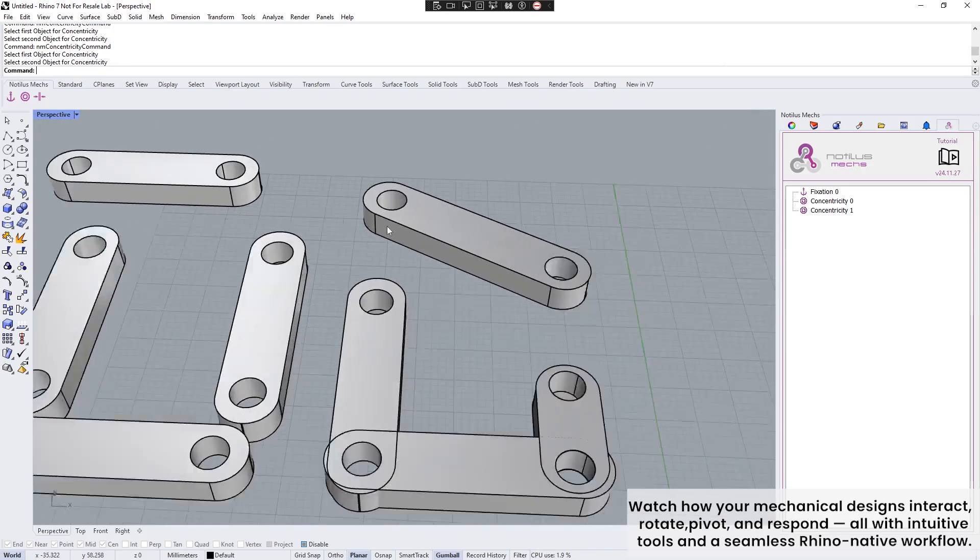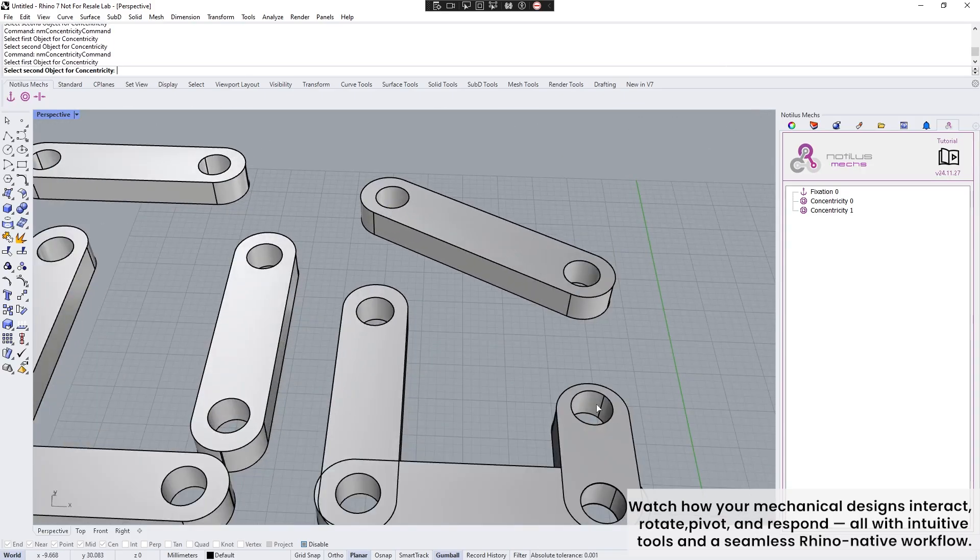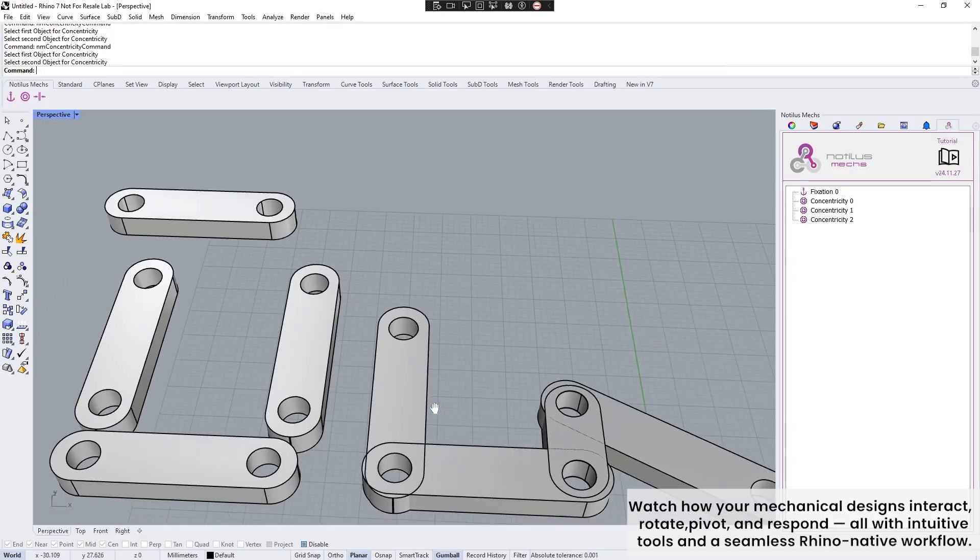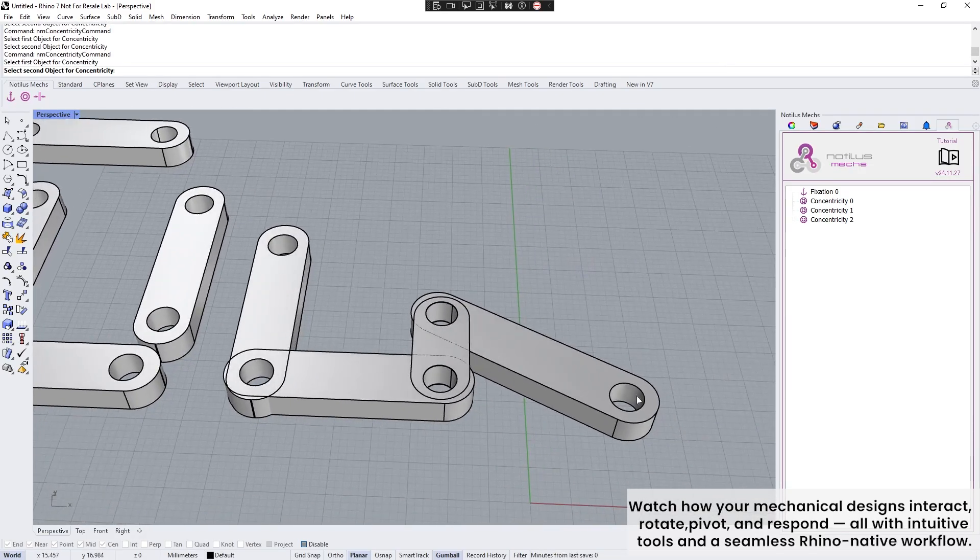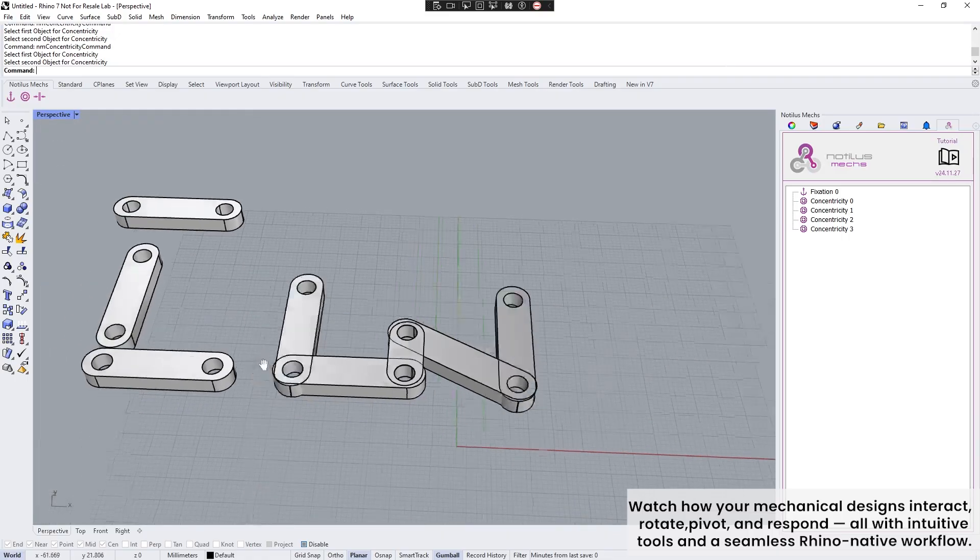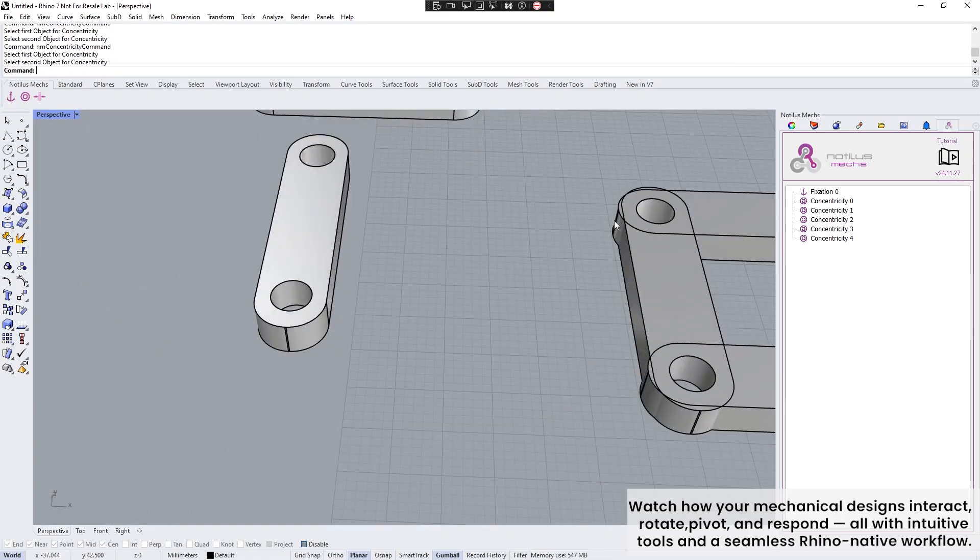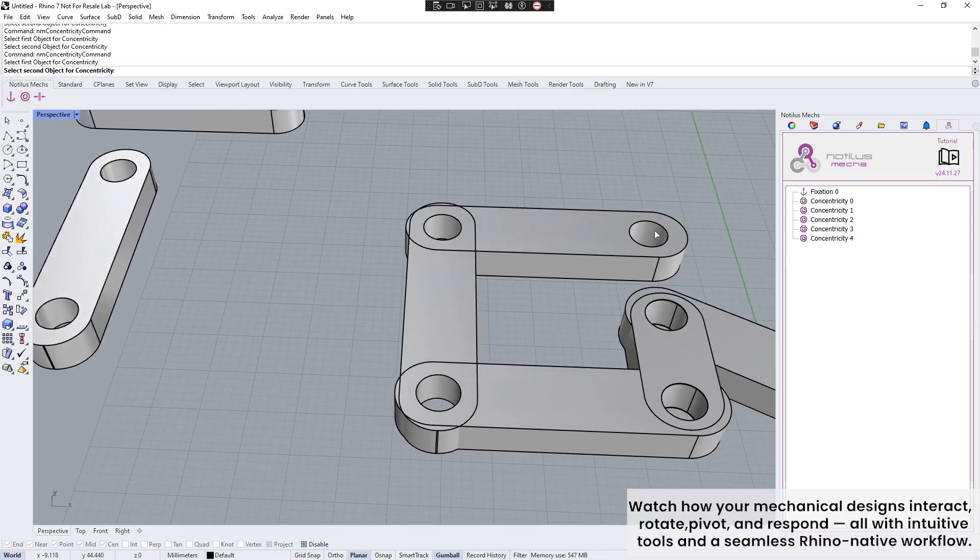Watch how your mechanical designs interact, rotate, pivot, and respond, all with intuitive tools and a seamless Rhino-headed workflow.